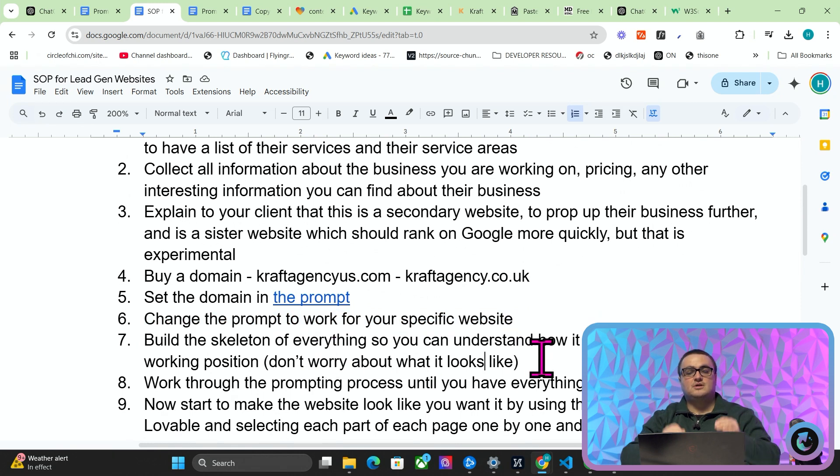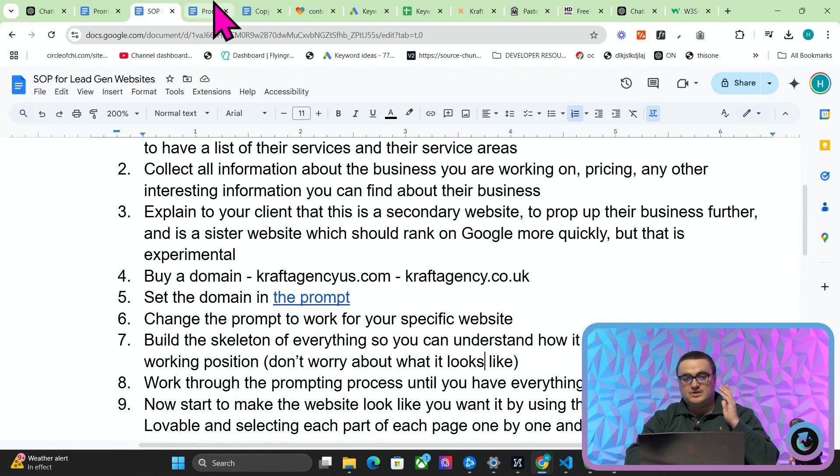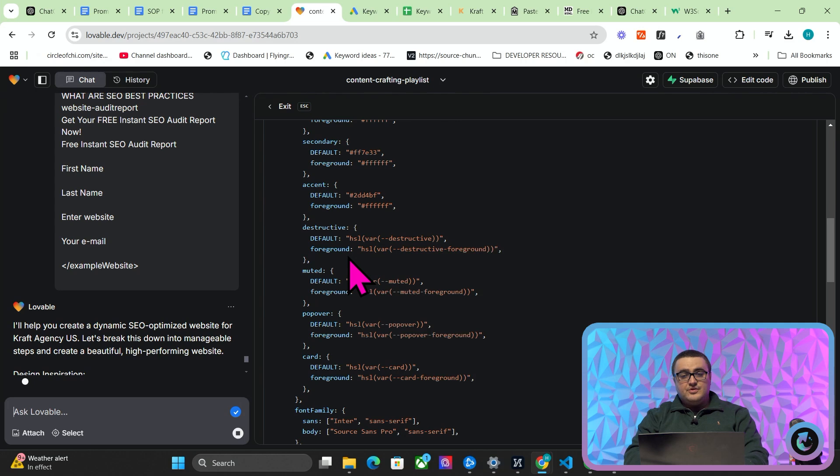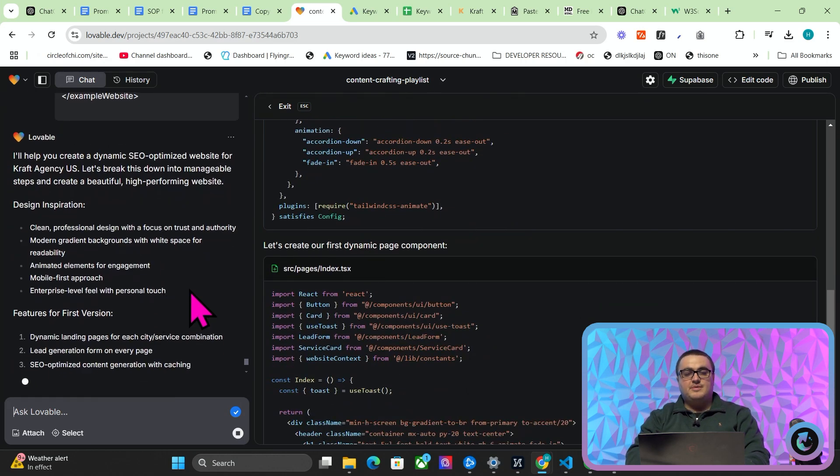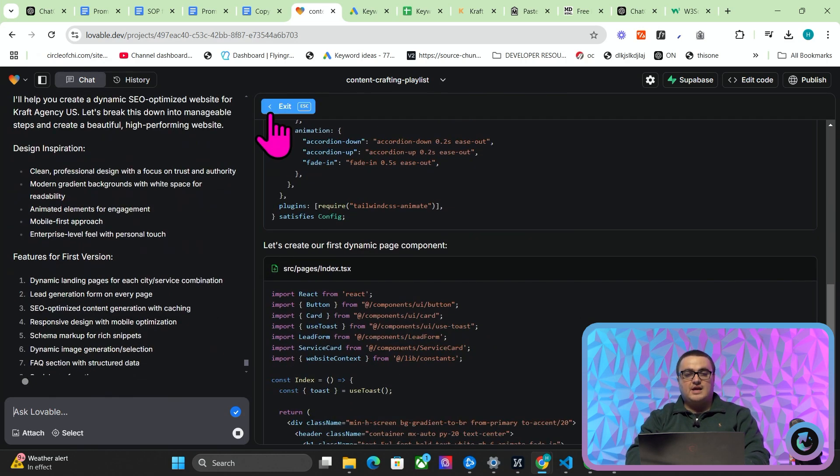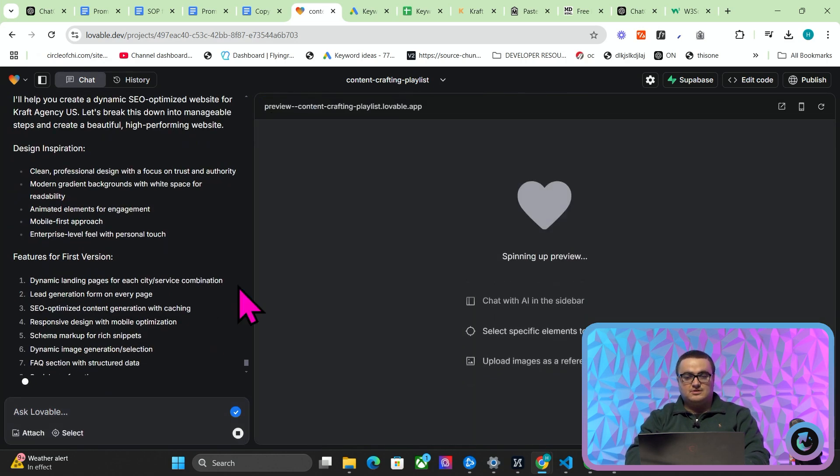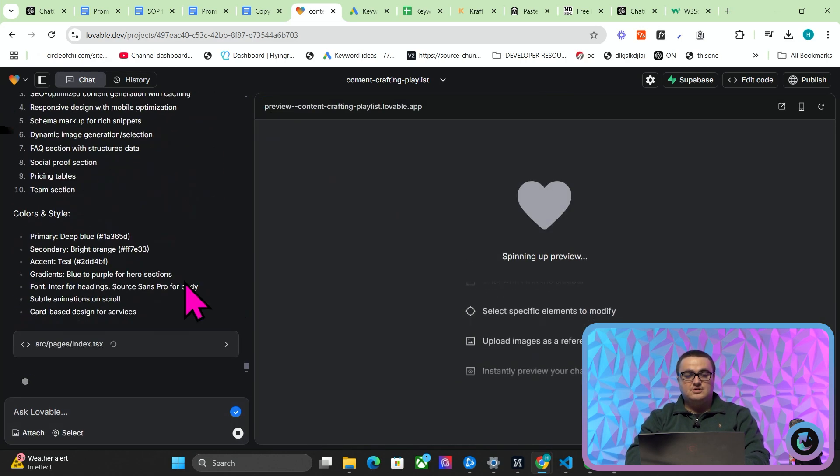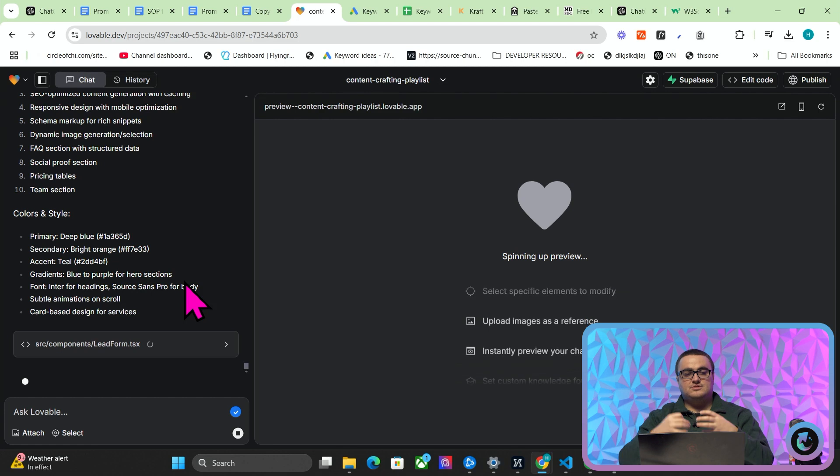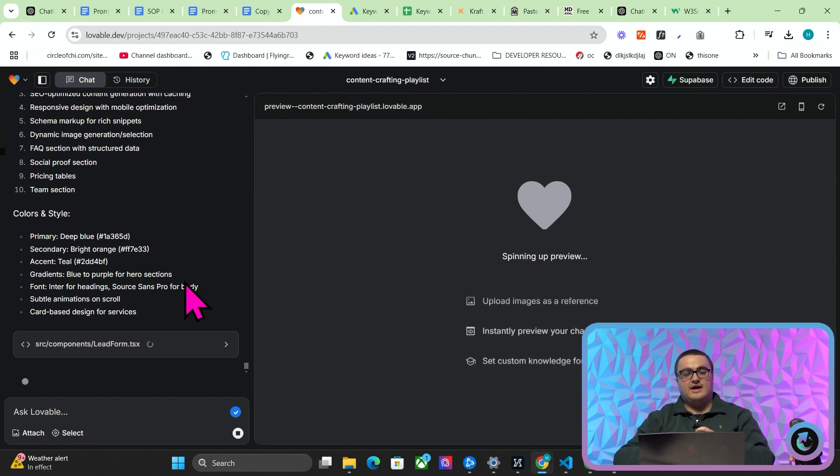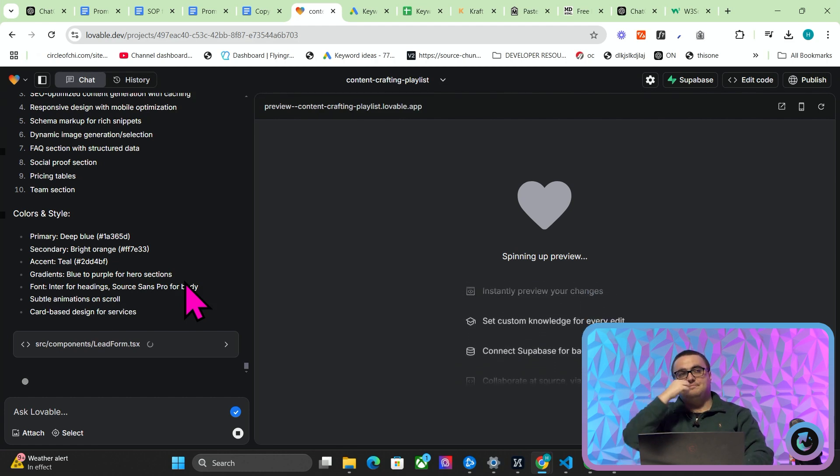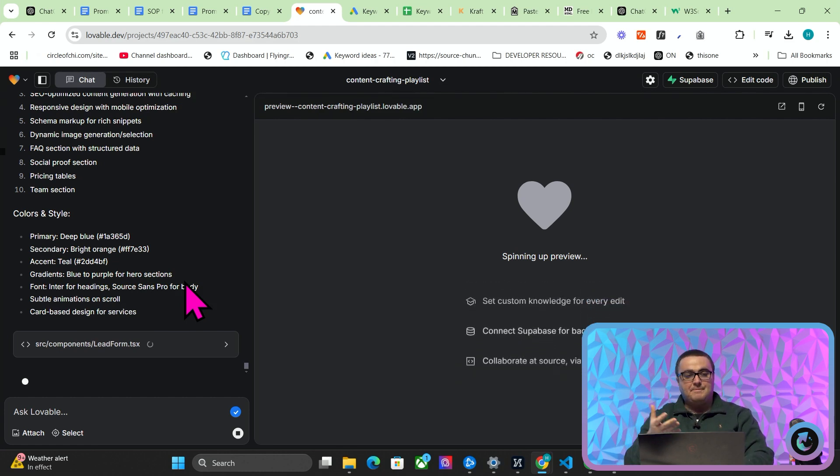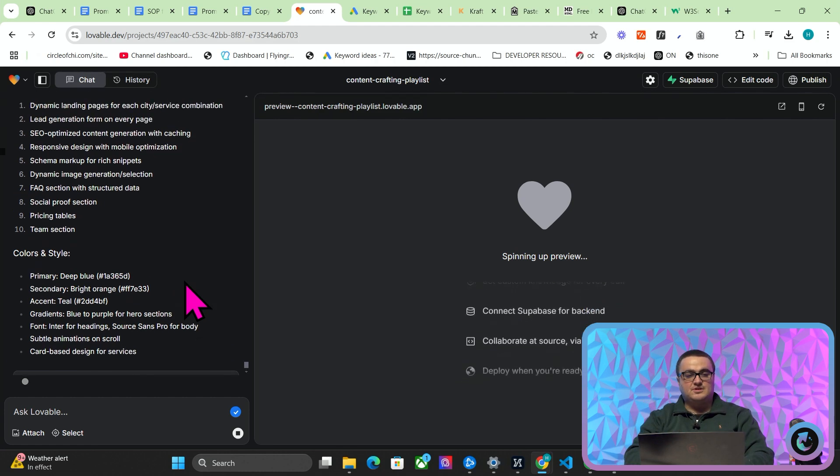Build the skeleton of everything so you can understand how it works. Get into a working position. Don't worry about what it looks like for now. So you just want it to operate. Just you want it to work at this point in time. We do not care about what the website actually looks like. We just want to have the bare bones of the website.